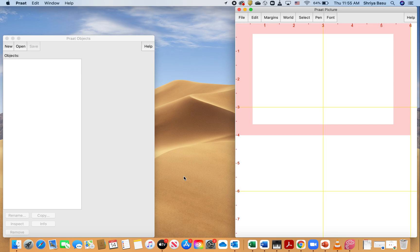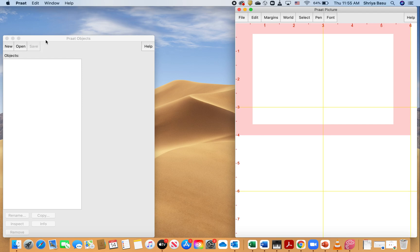I'm using a Mac right now, so it looks a little bit different in Mac compared to what it does in Windows, primarily in terms of these icons on the left side of the screen right here. But for now, what we are going to do is record a new sound.